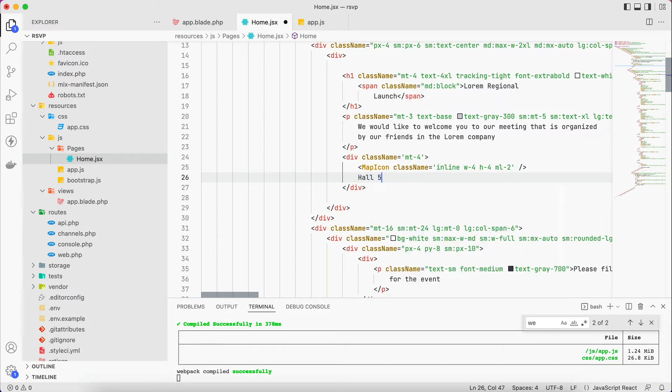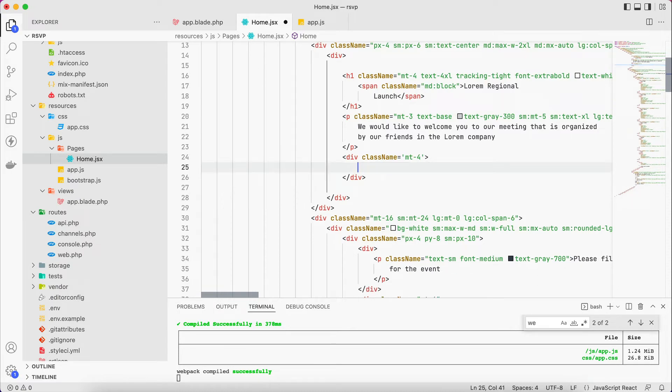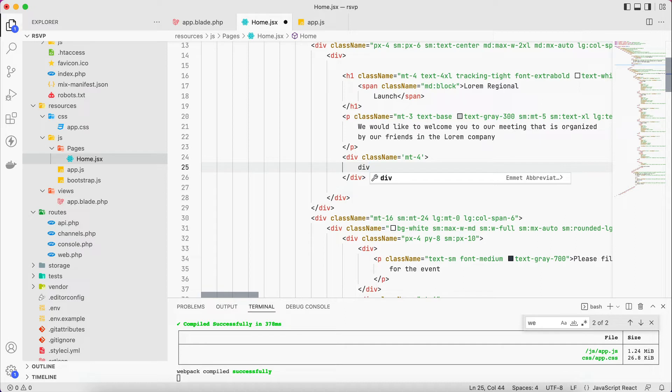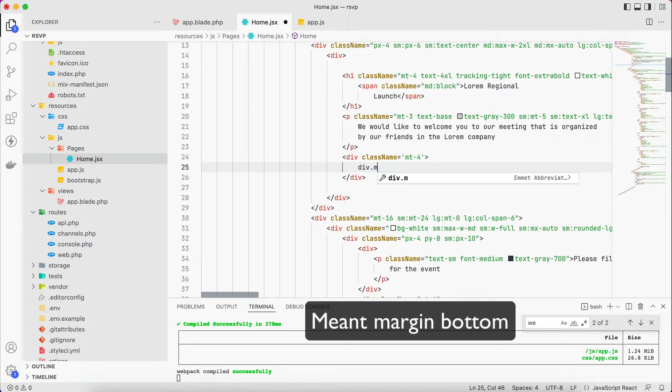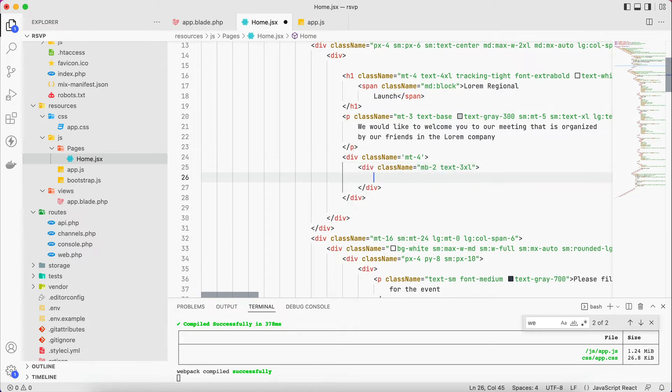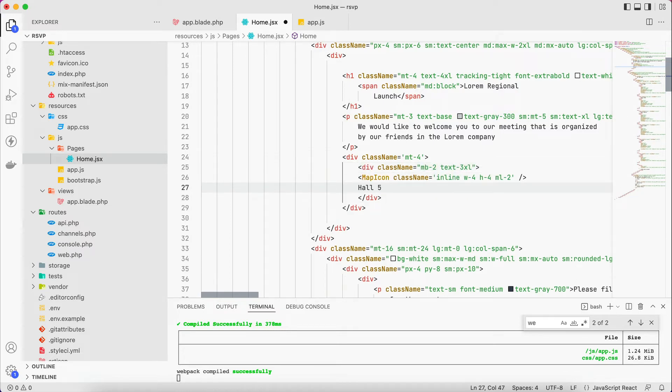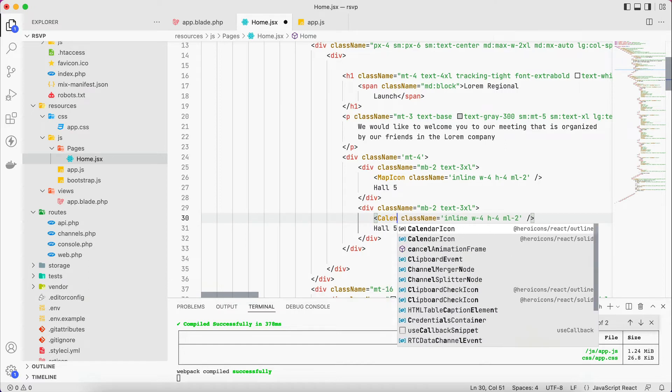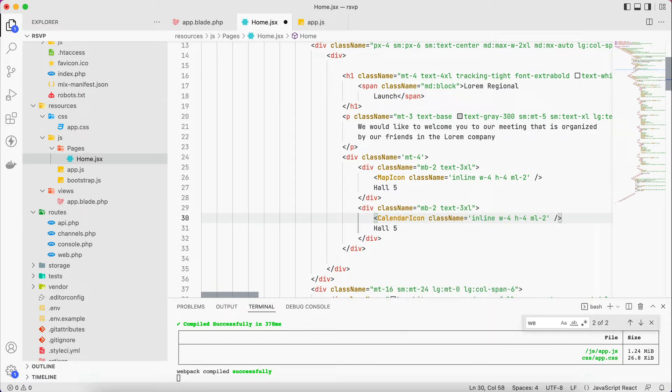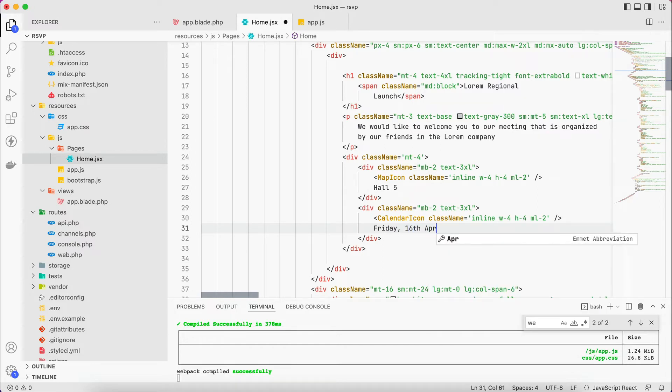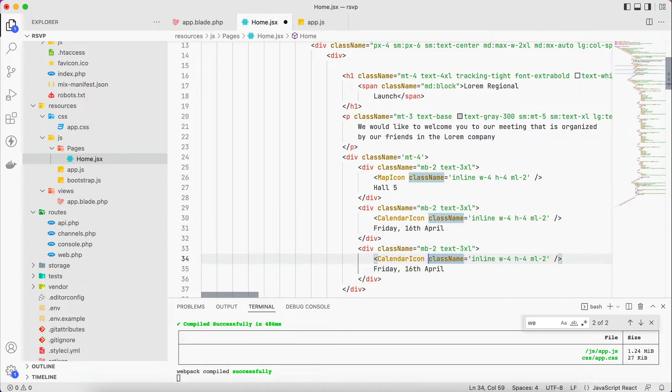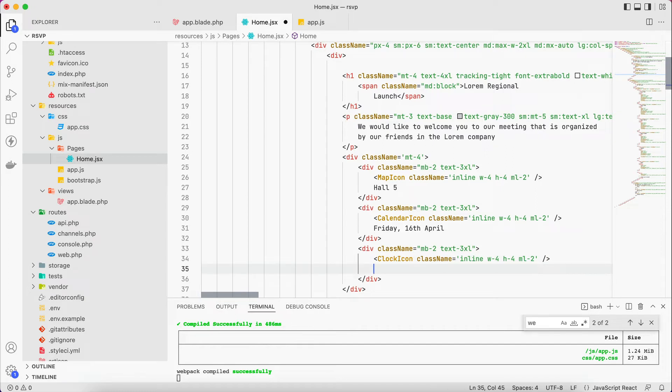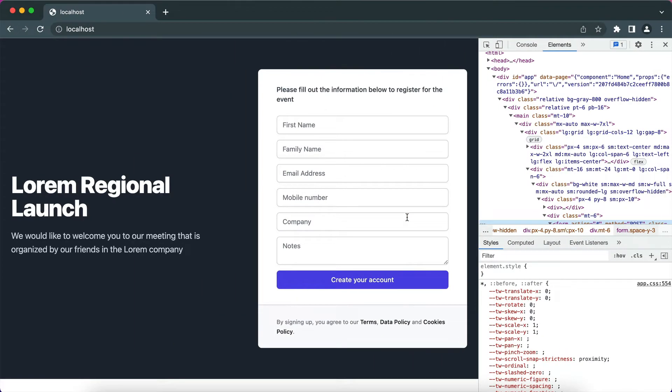So let's create another one for the calendar, similar to this, but we'll group each one in a div of its own so it will be margin top by two. And each one of them will have a text for example 3XL. Paste this one, duplicate, I'll create another one, another icon will be for calendar. And it will be for example Friday 16th April. We will create another one for the time so it will be clock icon and 6pm. Let's see what we have done so far.